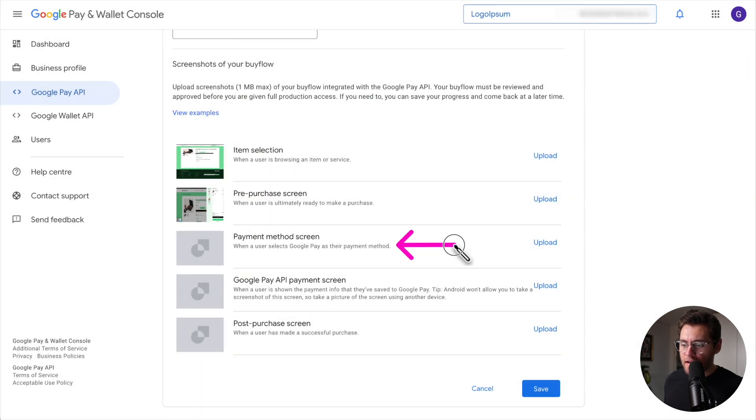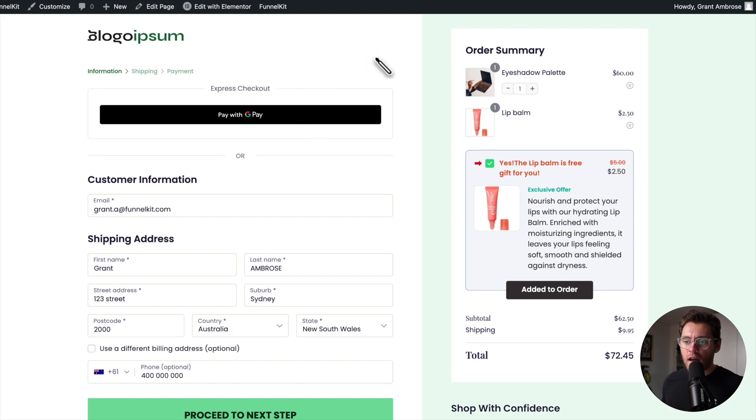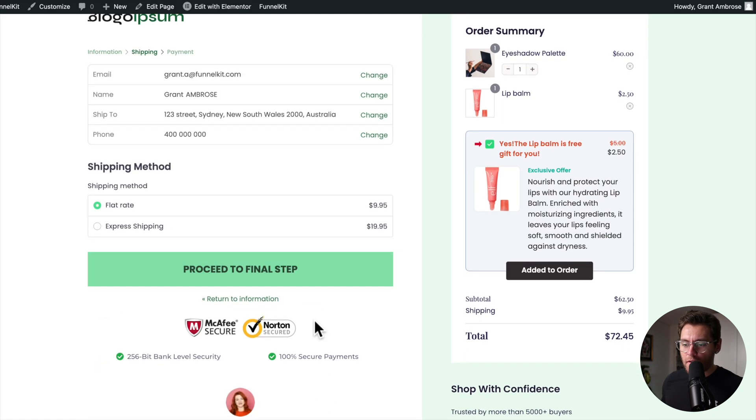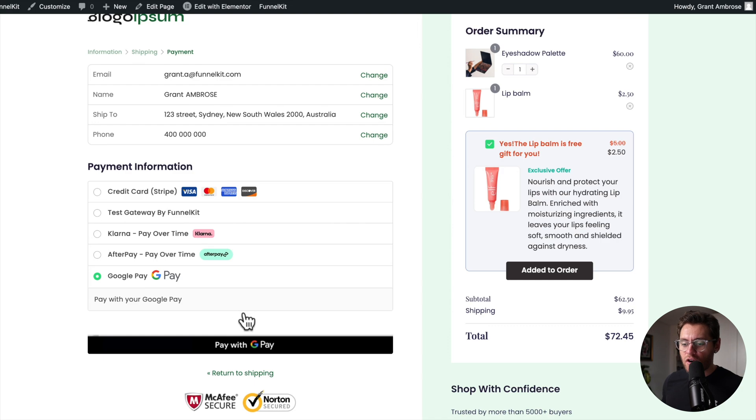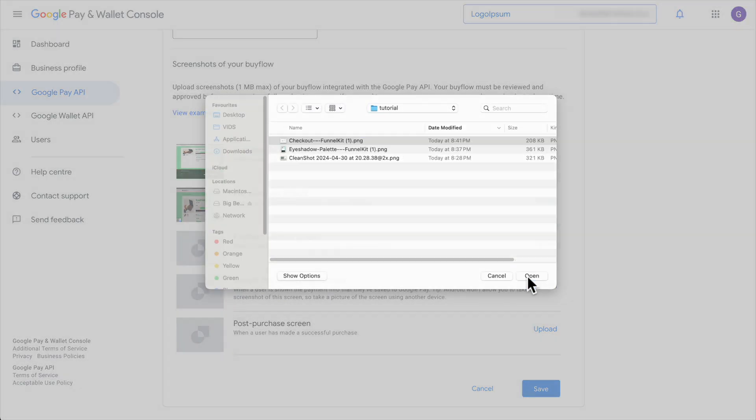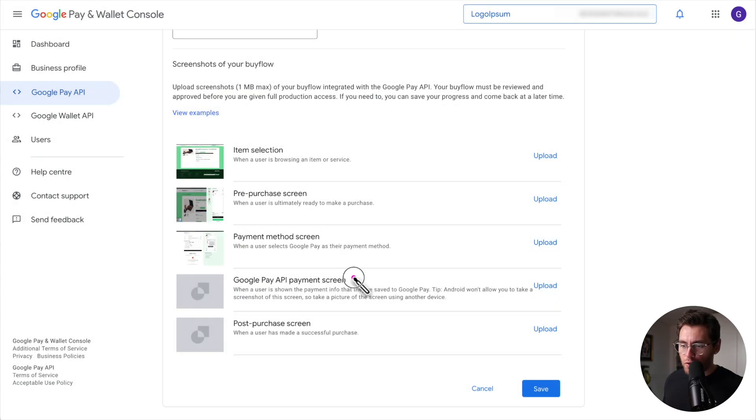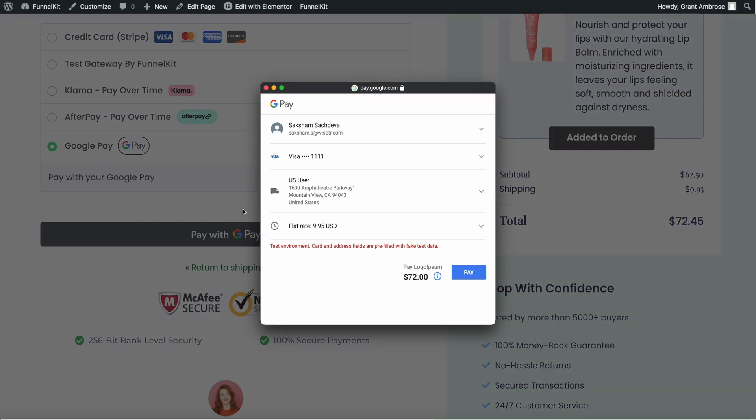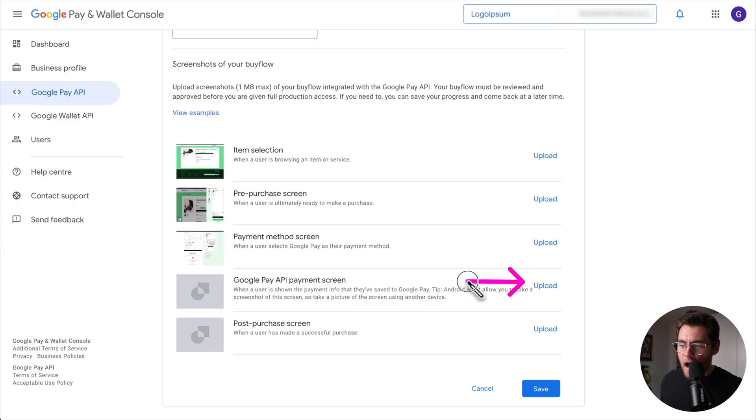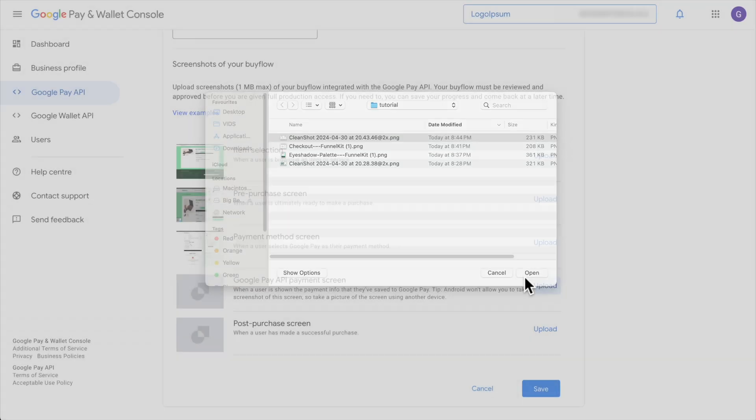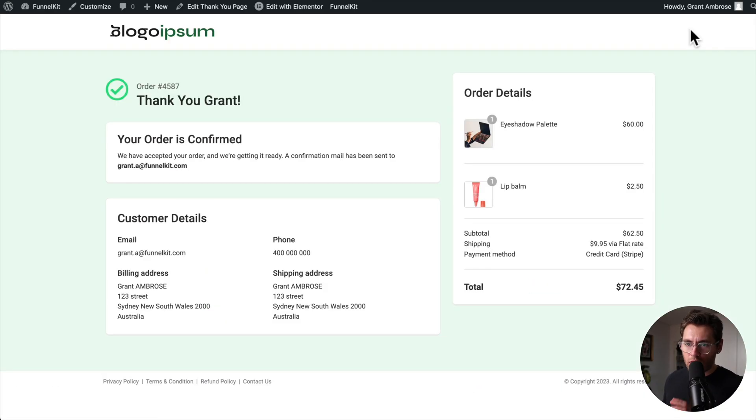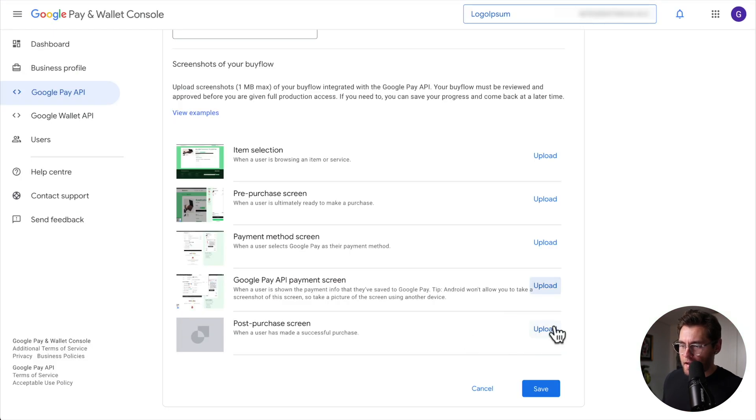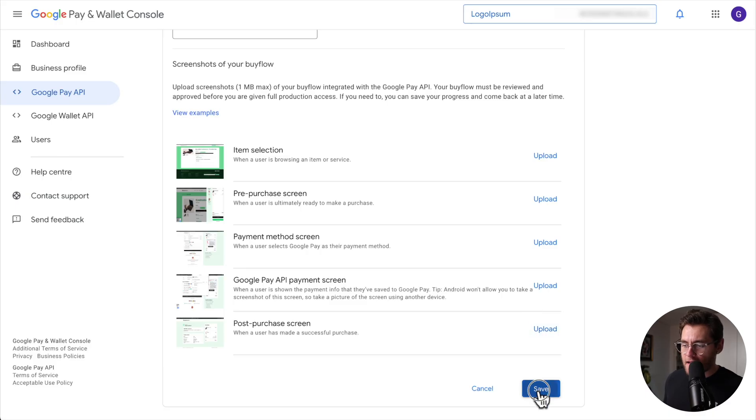Payment method screen is your checkout page. Just ensure that in your screenshots, the Google Pay button is visible. So we could take a screenshot of the page like this, or we could go through to the final payment step and then have Google Pay selected here and screenshot this with the button at the bottom. I will screenshot this and then upload that here. For the Google API payment screen, choose one of your Google Pay buttons and then click on it and with the Google Pay modal open, take a screenshot of this entire page and then upload that here. And lastly, your post-purchase screen is your thank you page. So I'll screenshot this thank you page and upload it here. And then click Save.